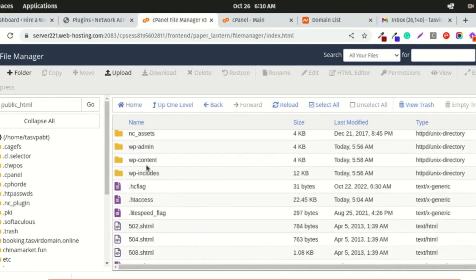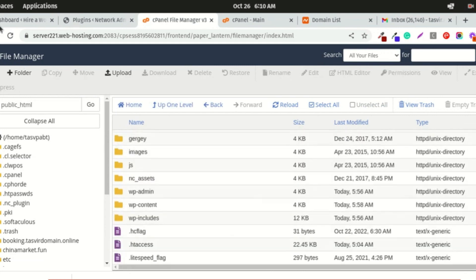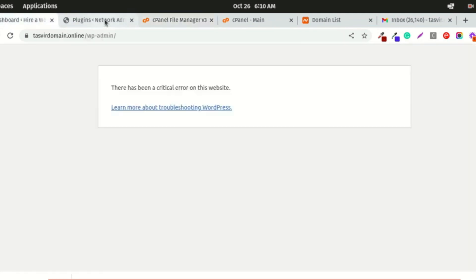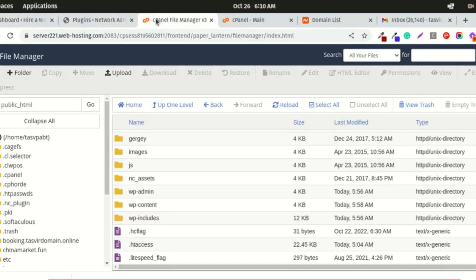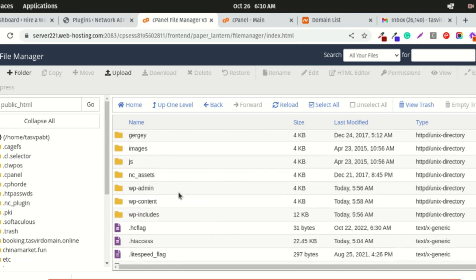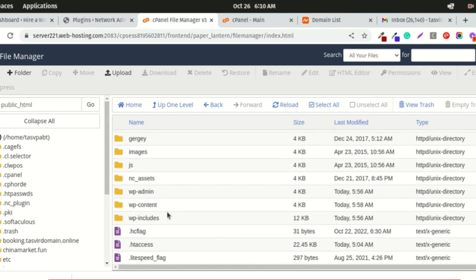These are the WordPress directory files, and you can see it doesn't work. In most cases, it happens due to incompatible plugins breaking the website. I'll go to the plugins folder. What I need to do is deactivate all the plugins.